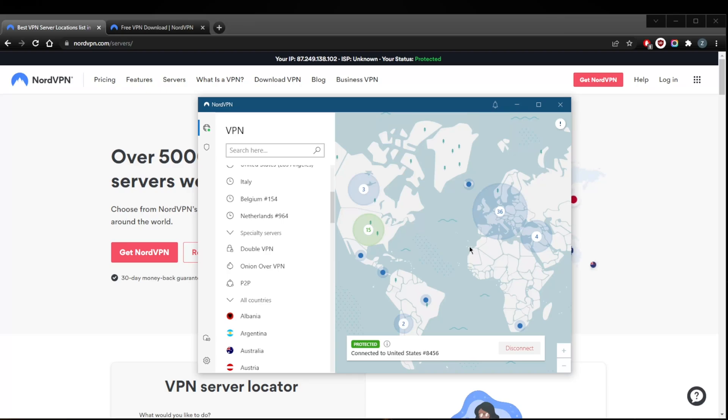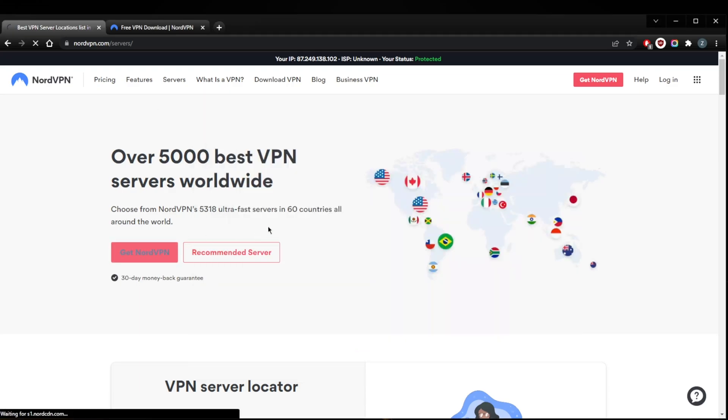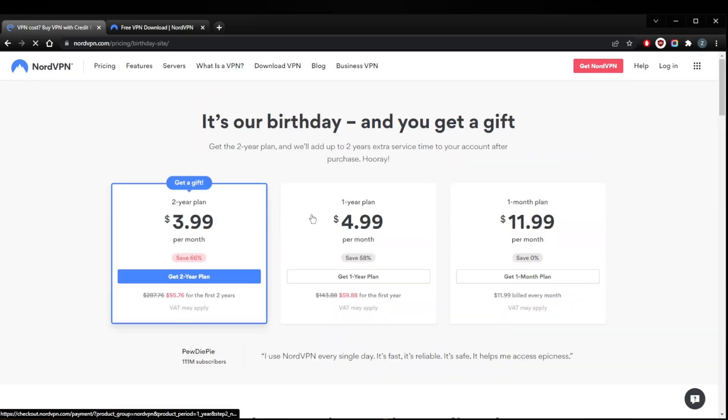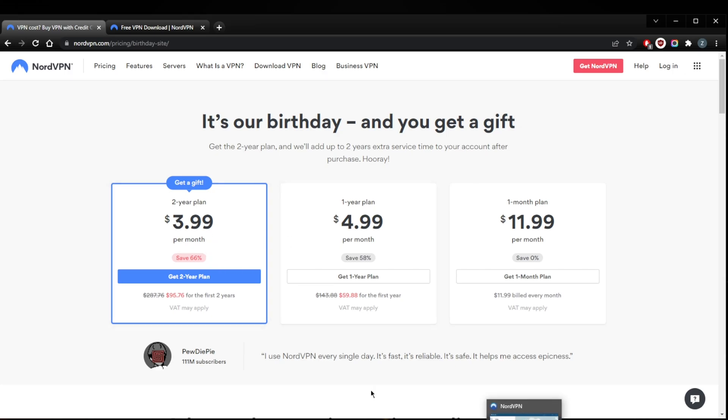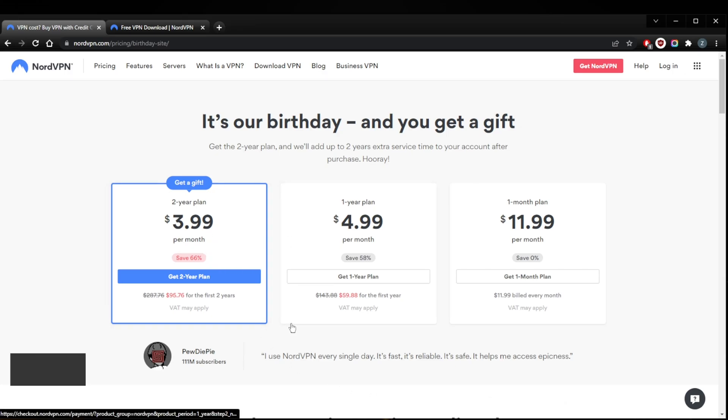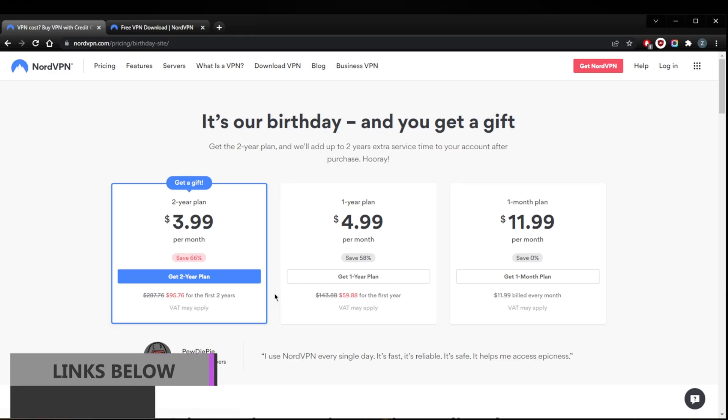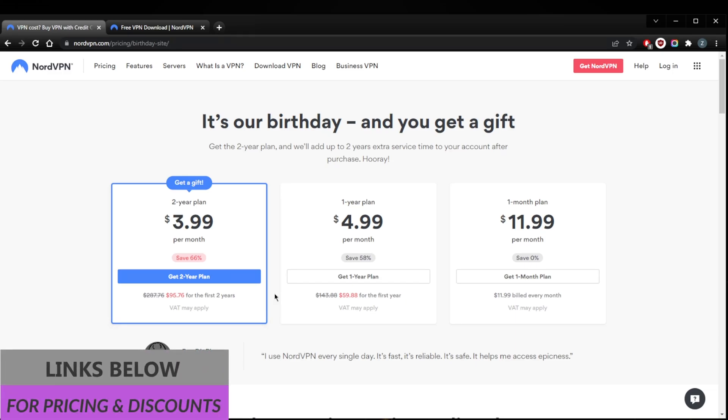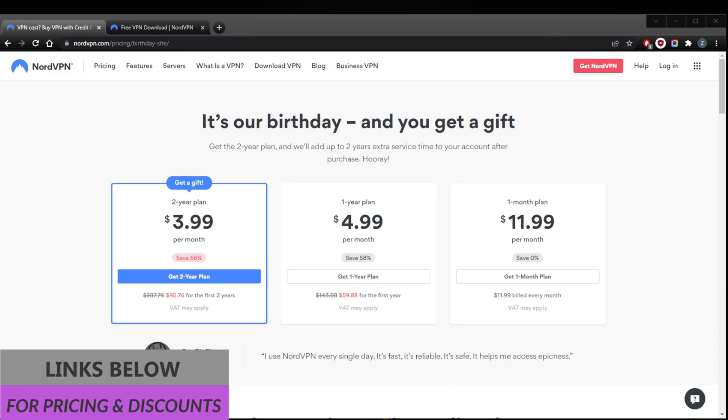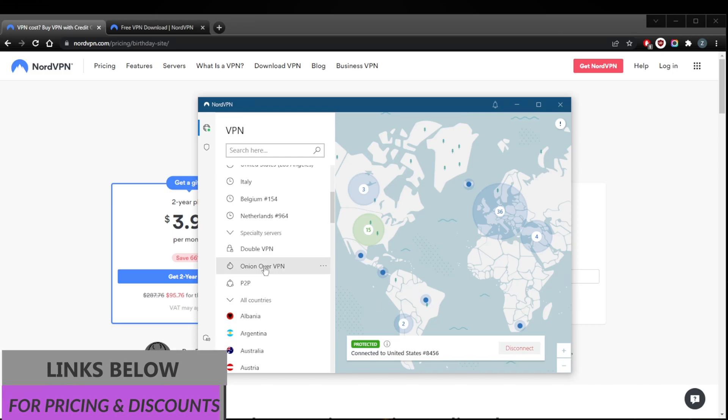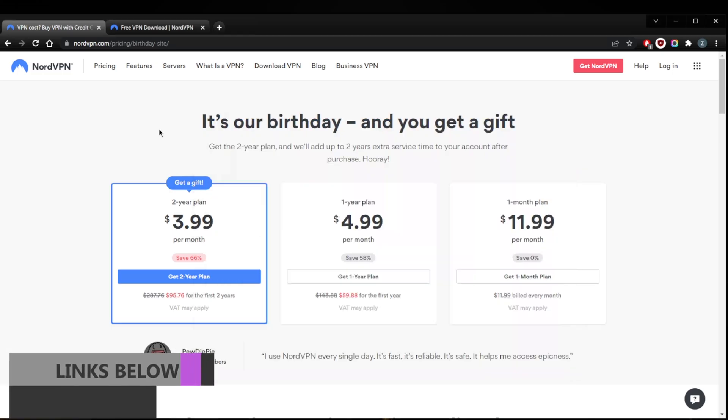That'll be it for this video. Again, you do have a 30-day money-back guarantee on all of the plans, no matter which plan you decide to get. Be sure to check the description for a discount on the long-term plan. Either way, I'll be sure to update the discounts if I happen to get a better discount. I'll be sure to include it in the description as well, so be sure to check that out.